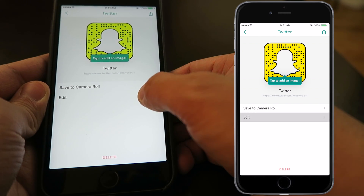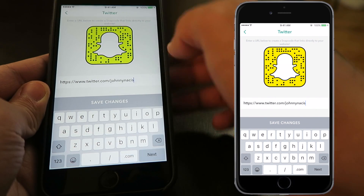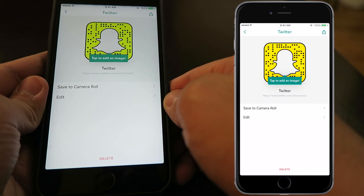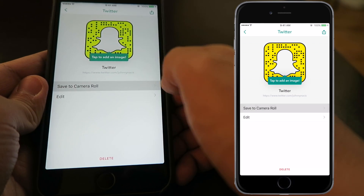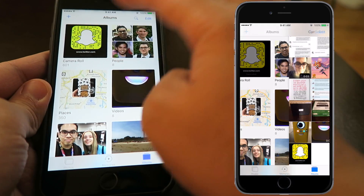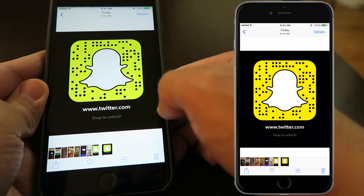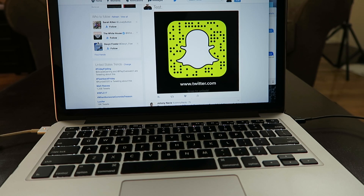Once you're completed with your new customized Snapcode, all you have to do is click Save to Camera Roll. Or if you're not done yet, just click on Edit, which will take you to change your whole link. Once you are done, click Save Changes. Once you have completed your new Snapcode, click Save to Camera Roll. Once it's saved, you can upload this Snapcode to any of your social media pages. For the purpose of this video, I tweeted out my new Snapcode that links me directly to my Twitter.